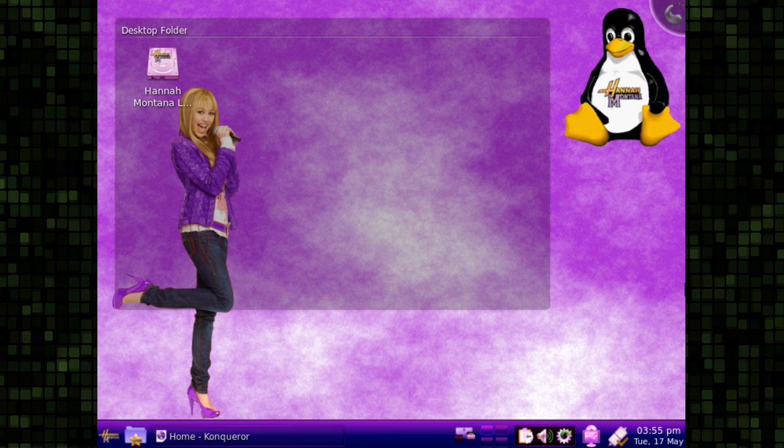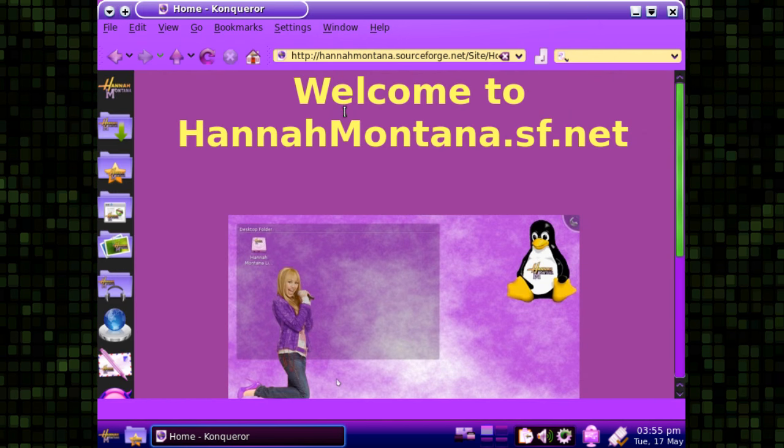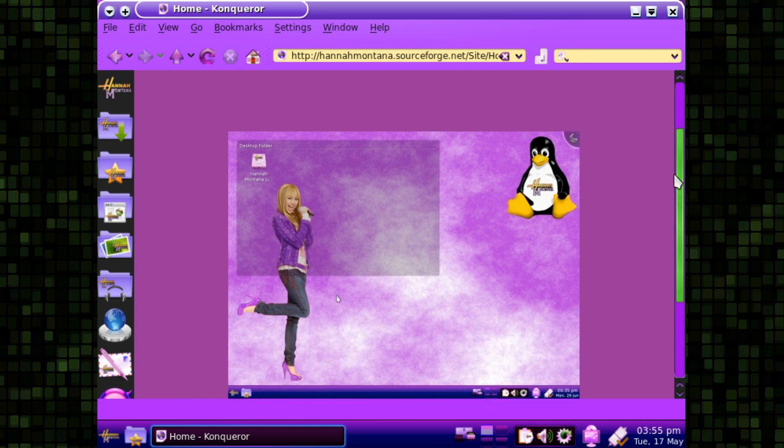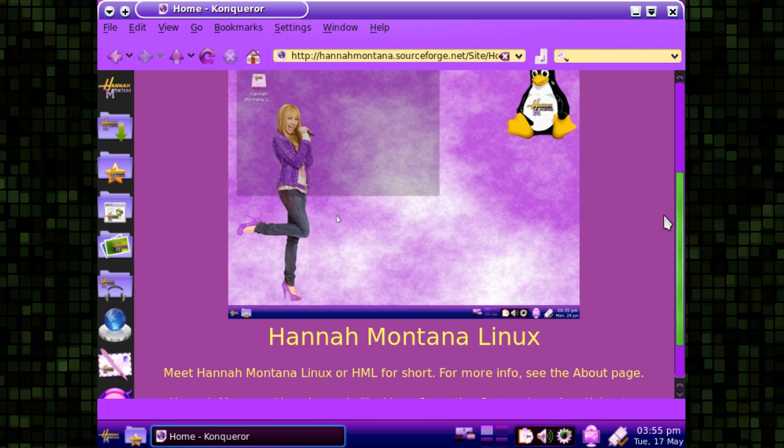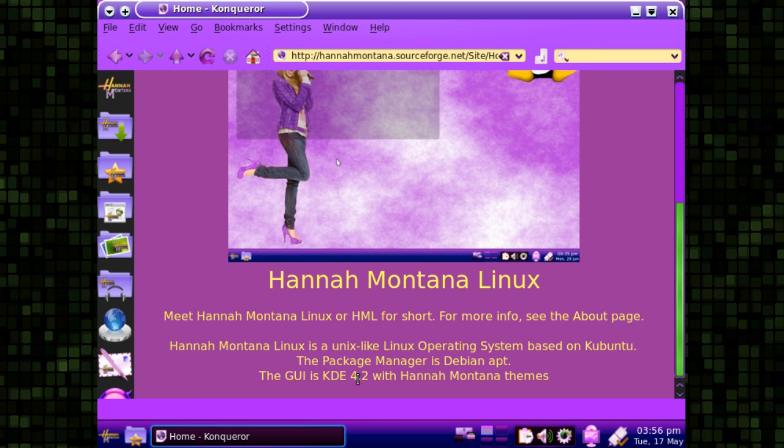A genuine Linux OS, available from hannahmontana.sourcefed.net. I can just pull it up here on the Conqueror browser that comes installed with the OS. So they've decided to go against Firefox or Chromium for this distribution. Based on Ubuntu Jaunty 904, it is a Linux operating system based on Kubuntu. The package manager is Debian apt. The GUI is KDE 4.2 with Hannah Montana themes.